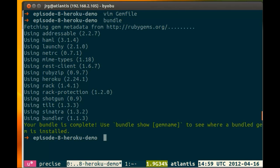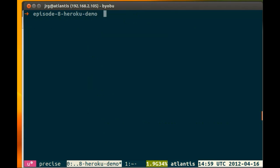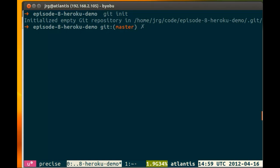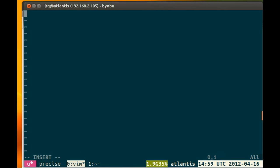So in order to deploy to Heroku, we need to do a few things. First of all, we're going to do git init, and then we're going to add the config.ru file.